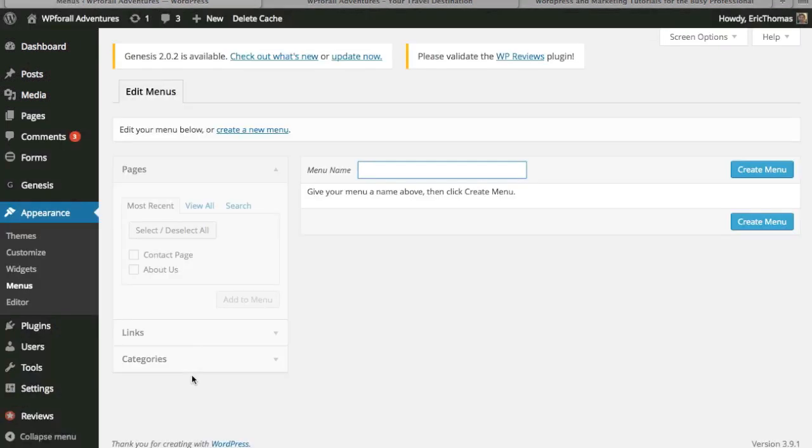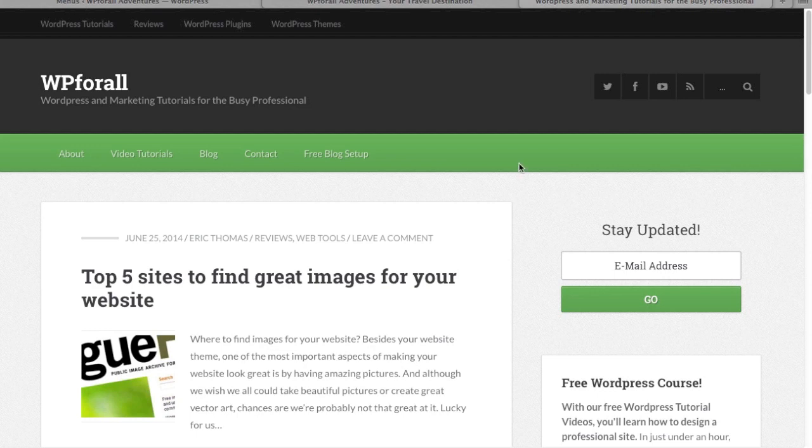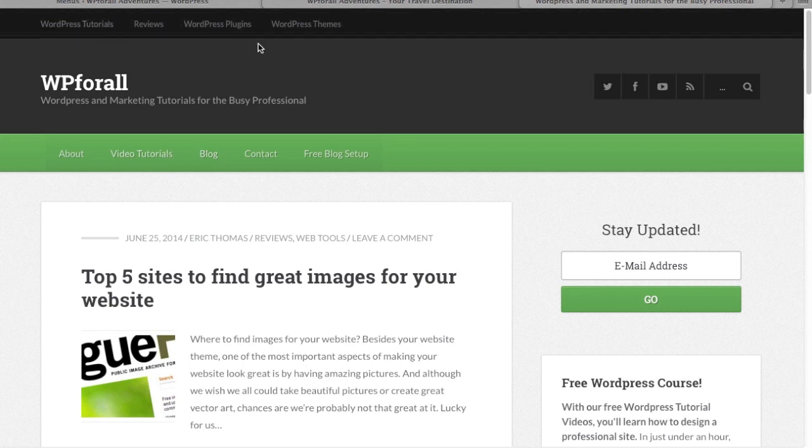So what exactly can menus be used for? Generally they're used to distinguish different major categories. For example, we'll look on our main website. This is a menu right here. What we categorize here are the major pages that people may use, for example the about page, our videos, our blog, things like that. And in this top right here this is another menu item but this is more based on different types of post categories.